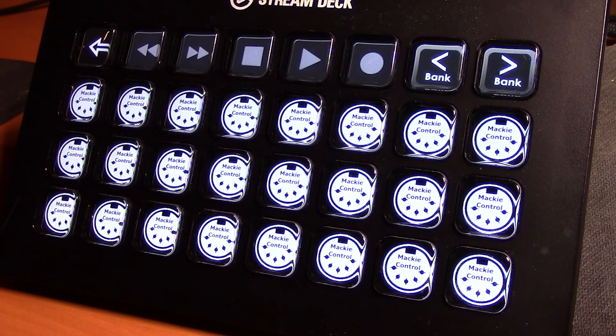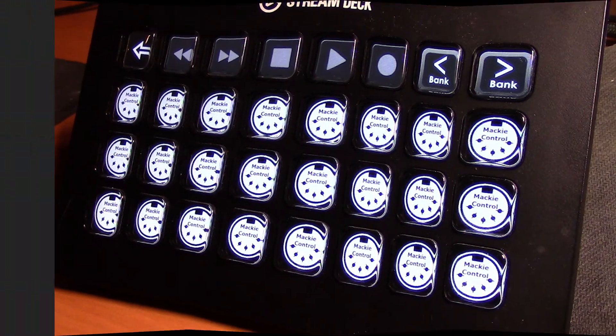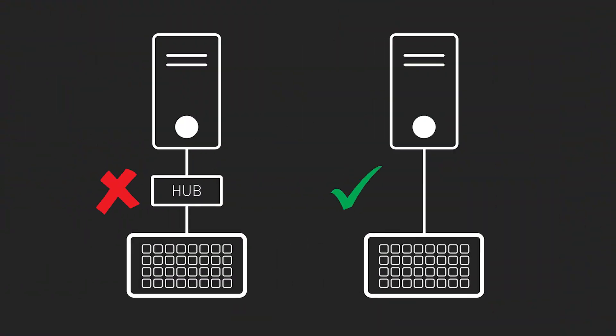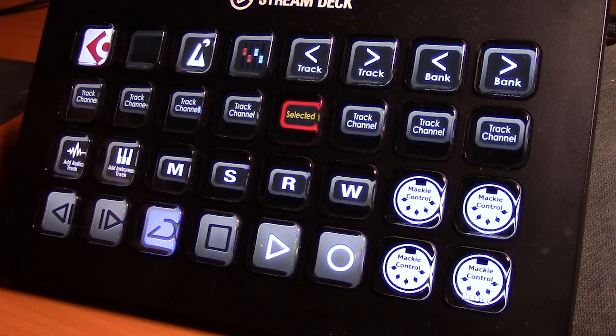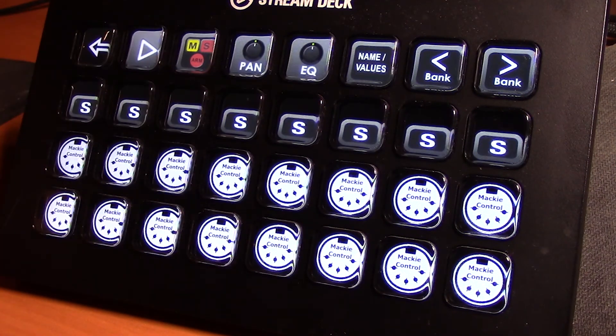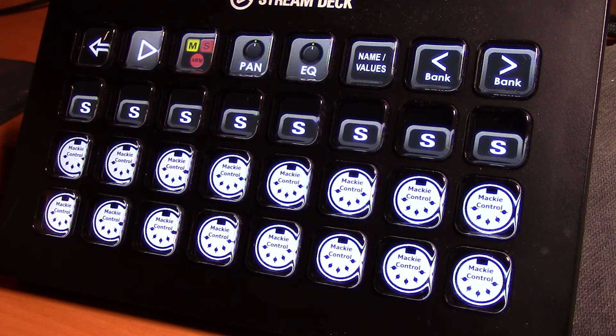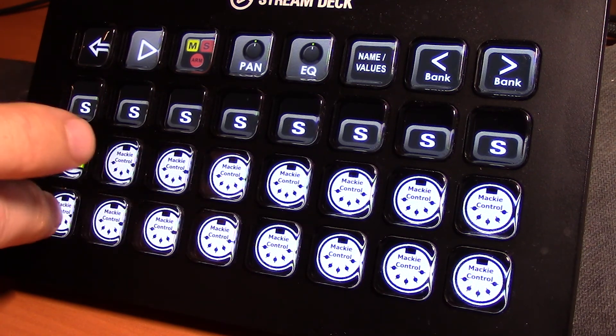But there is a very simple workaround to avoid this happening, and that is you should always try and have your Stream Deck directly connected to your computer. So don't use a USB hub, go straight from the Stream Deck into the computer, and that tends to make a much more stable MIDI connection. So if you have to go through a USB hub, you probably are going to find that this will occasionally go offline on you.